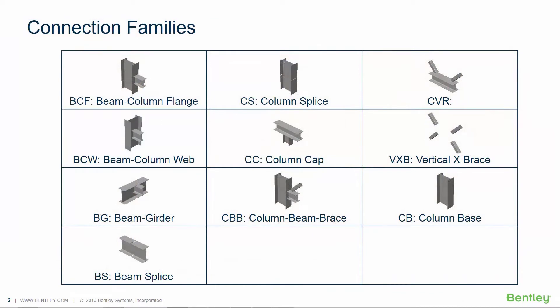Before we start designing connections for our sample model, let's take a few minutes to review the connection families and the connection types that are available in RAM connection to better understand the connection design workflow that we will be using. The STAAD Pro RAM connection design mode comes with a database of predefined connection templates that are separated into different connection families. Take a few moments to look at the nomenclature used to define each of the connection families available in the RAM connection design mode.